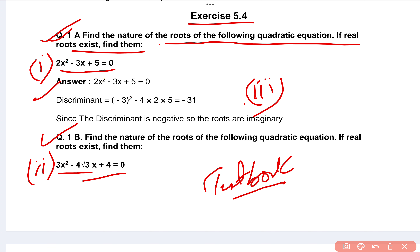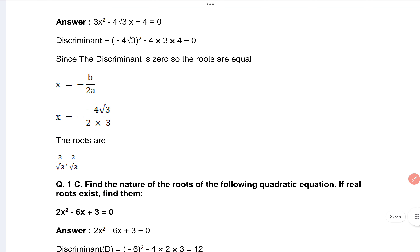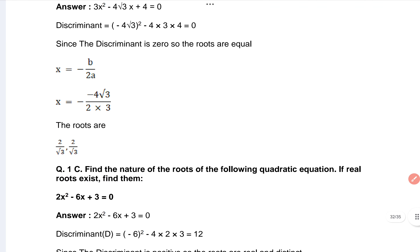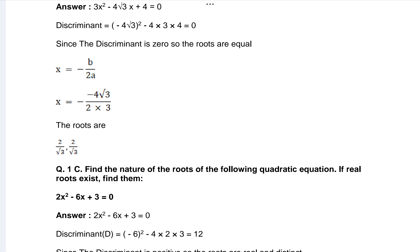Let's see the next one. That's your first question, second part — here is the answer. And that's your question number one, third part: 2x² - 6x + 3 = 0. Here you can see the answer.